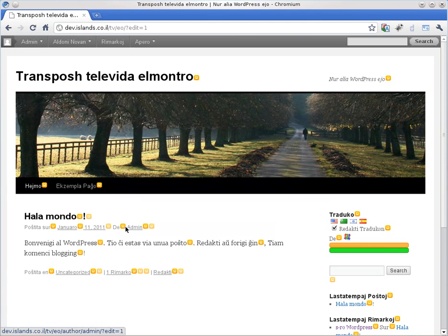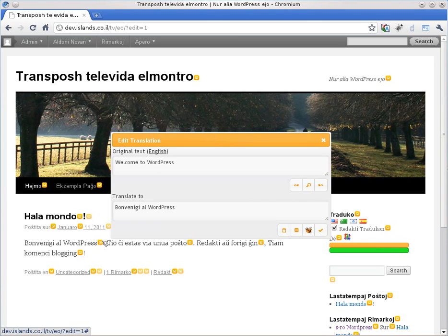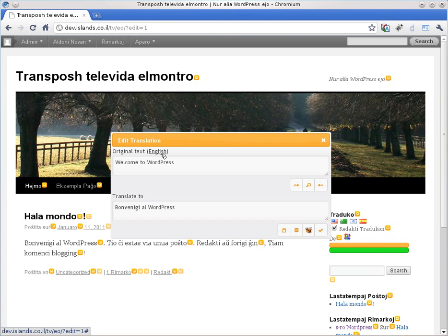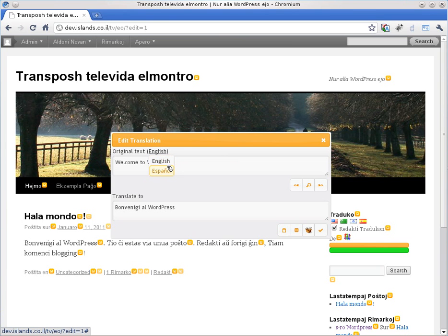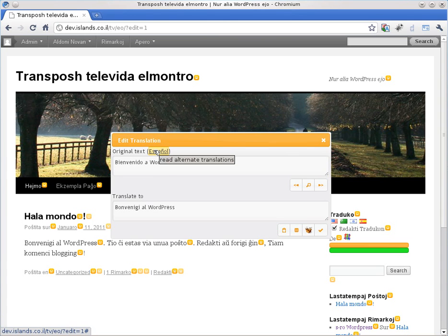What else can we see here? We can also see that something new has appeared next to the text. This is the original language. We can see that the original phrase is welcome to WordPress. But what we can do here is we can read, assuming that other people translated it to their language. We can see the original in the different language. So now we can see this in Spanish. That is what we did.